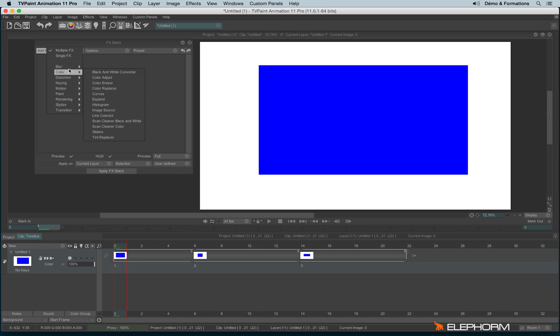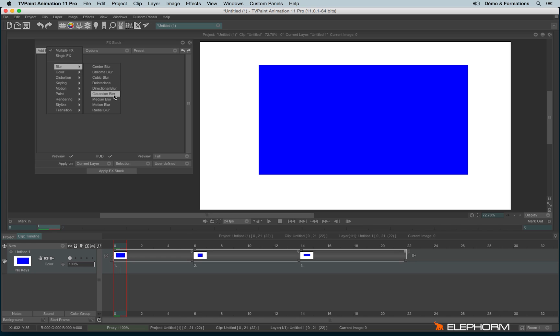At the moment let's focus on something very simple, the blur here, the Gaussian blur.